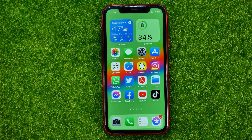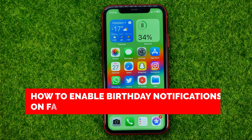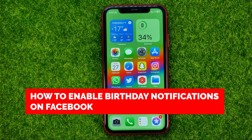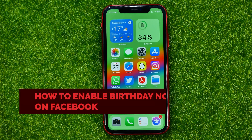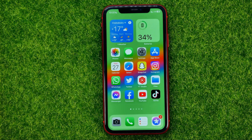In this video I'm going to show you how you can easily enable birthday notifications on Facebook. Be sure to watch the video to the very end so you don't make any mistakes, and of course do not forget to like this video and subscribe to my channel. Thanks guys!